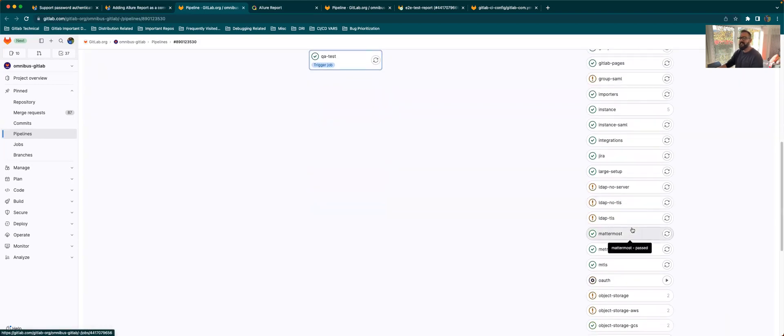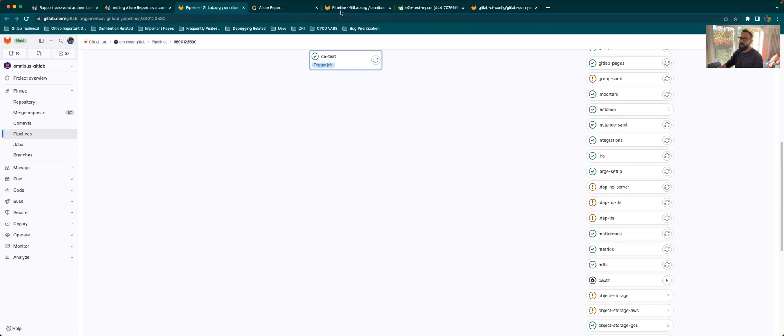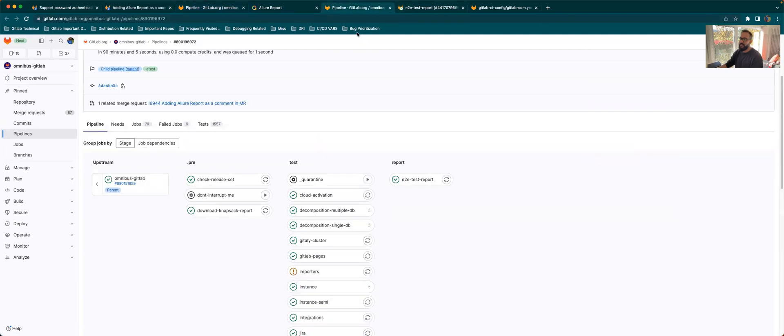The gem also, once it has created the report, it posts a comment in the MR. And that's what we've seen over here. Regarding how it posts an MR, if you go to the code.